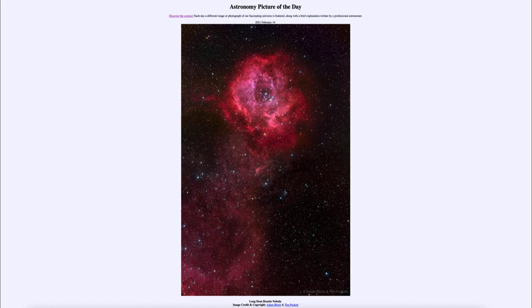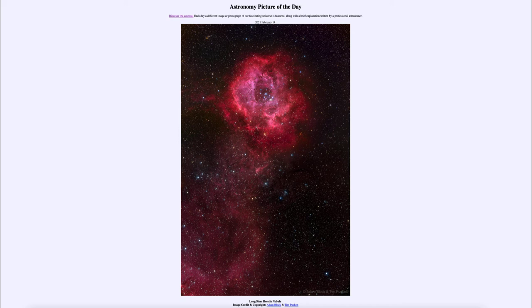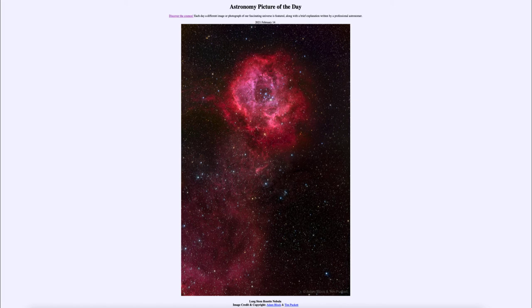But for now we get to see the reddish glow in the shape of a rose. Now what causes the red glow is also those stars that we see at the center. Those stars we can see that they tend to have a bluish tinge to them. Well, those stars emit a lot of ultraviolet light, and that ultraviolet light excites hydrogen atoms and causes them to glow. And when the hydrogen atoms are excited, they give off a particular red color. And that's what we see there.